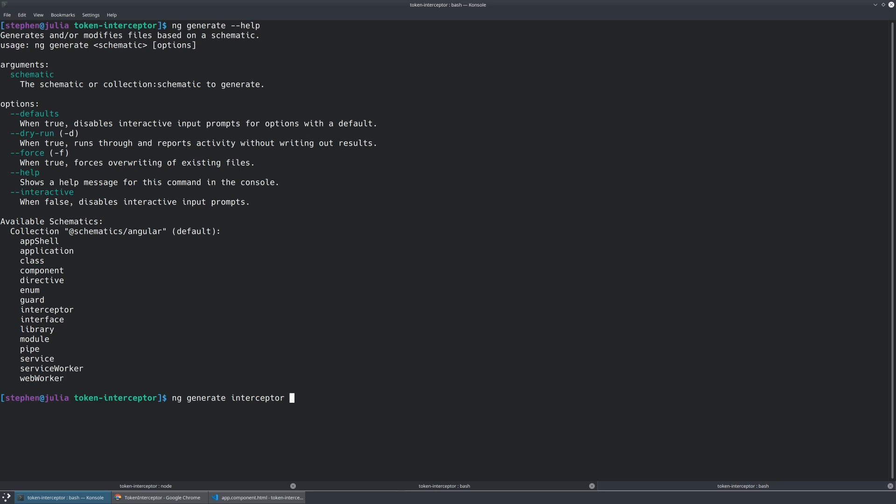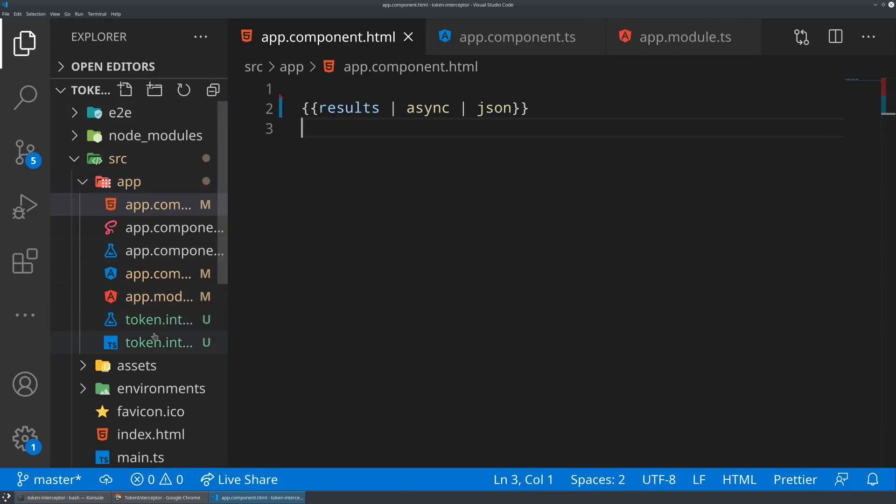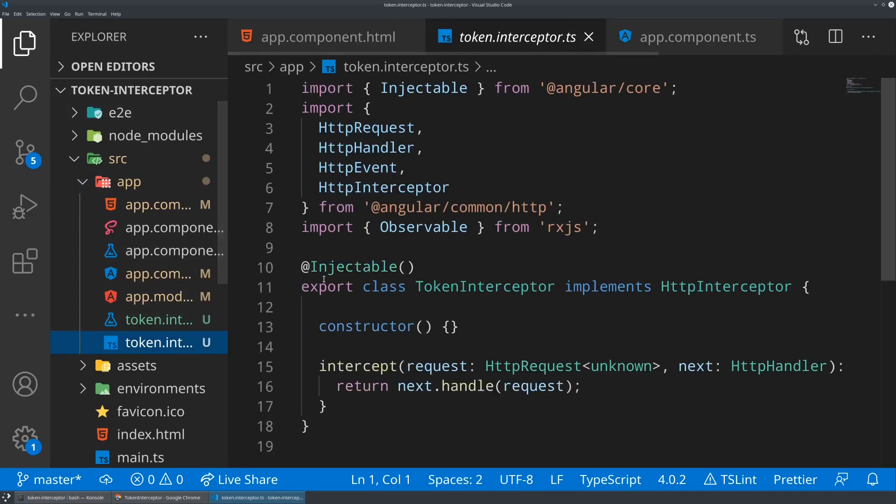If you spell interceptor right, it works best. And now let's go ahead and give it a name. So let's call this our token interceptor. So just running that simple command has actually created an interceptor. And if we take a look in the file system, you're going to find here is our new token interceptor.